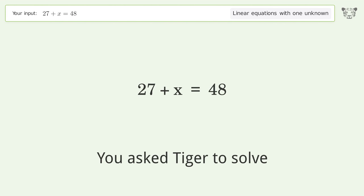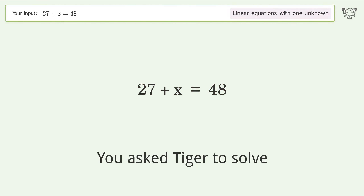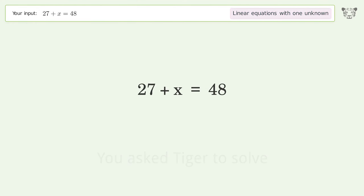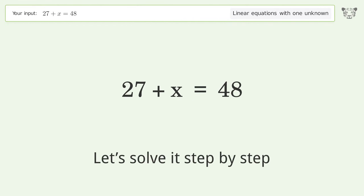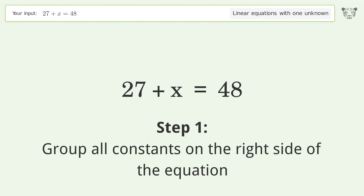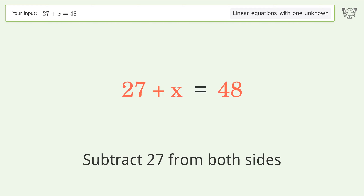You asked Tiger to solve this — it deals with linear equations with one unknown. The final result is x equals 21. Let's solve it step by step. Group all constants on the right side of the equation: subtract 27 from both sides.